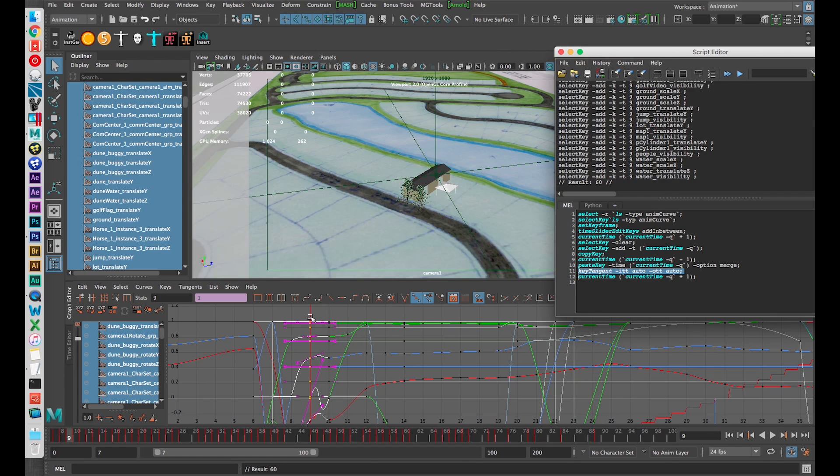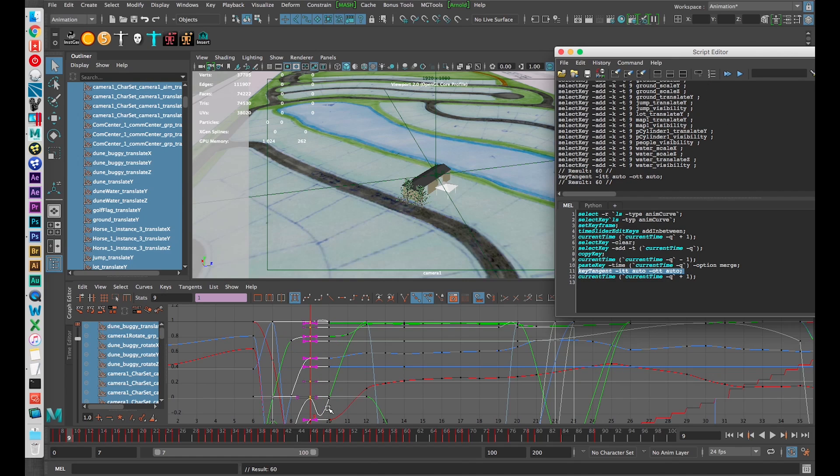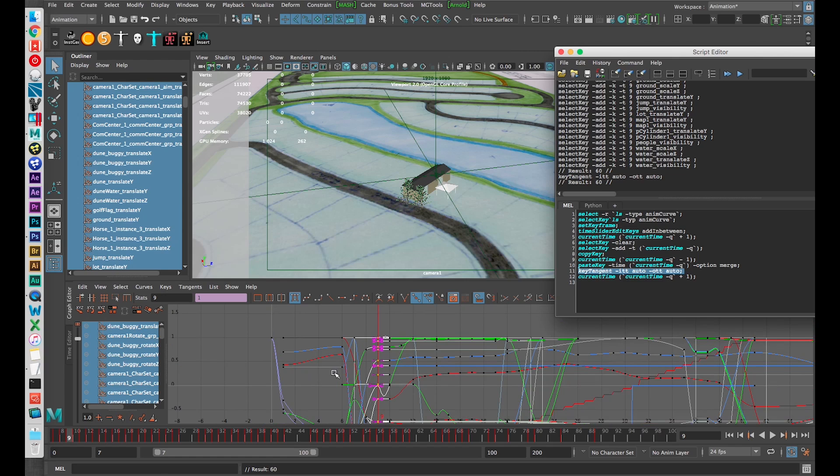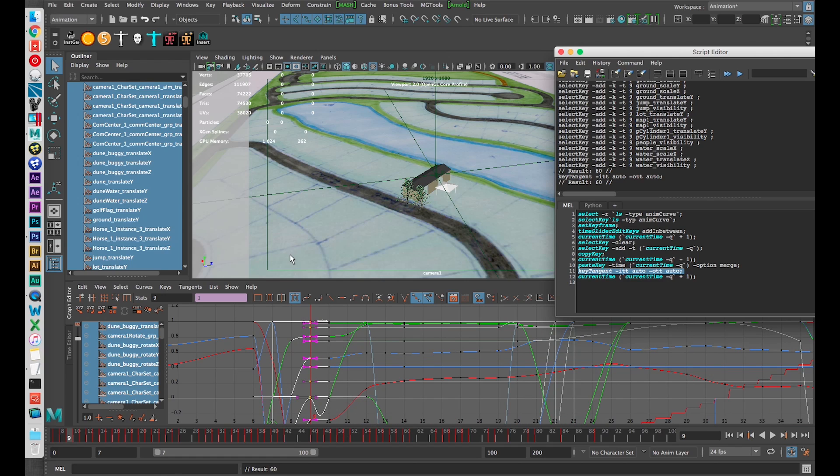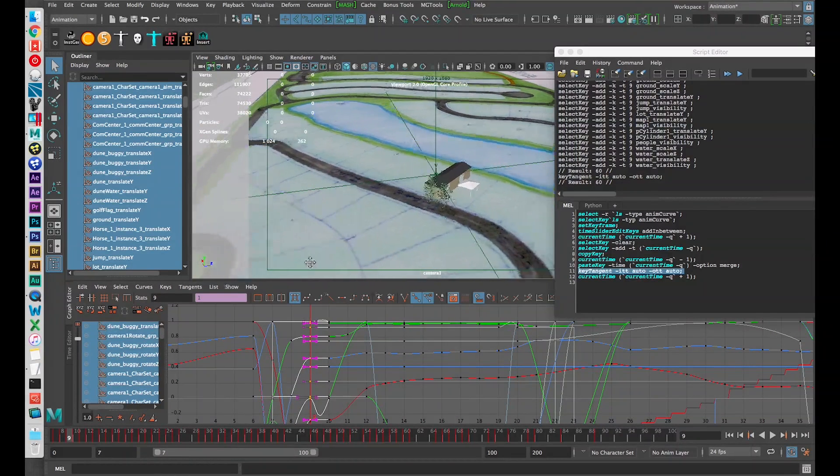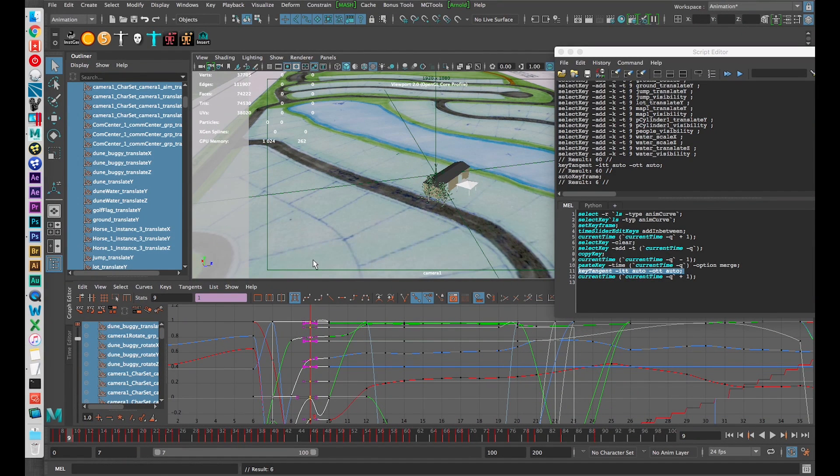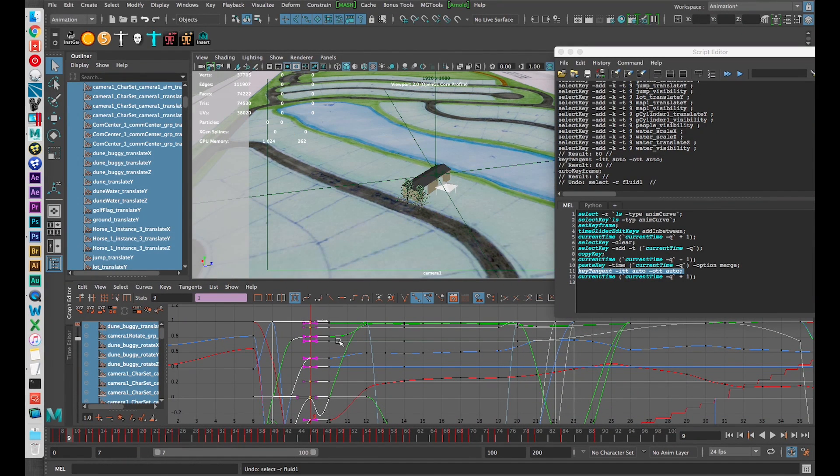I'm going to set all of the tangents to automatic on frame 9 to prevent, it can prevent, doesn't always work properly but it can prevent these weird curves here. I would have to do the same thing on frame 10 in order for it to work properly, but anyway, you get the idea.